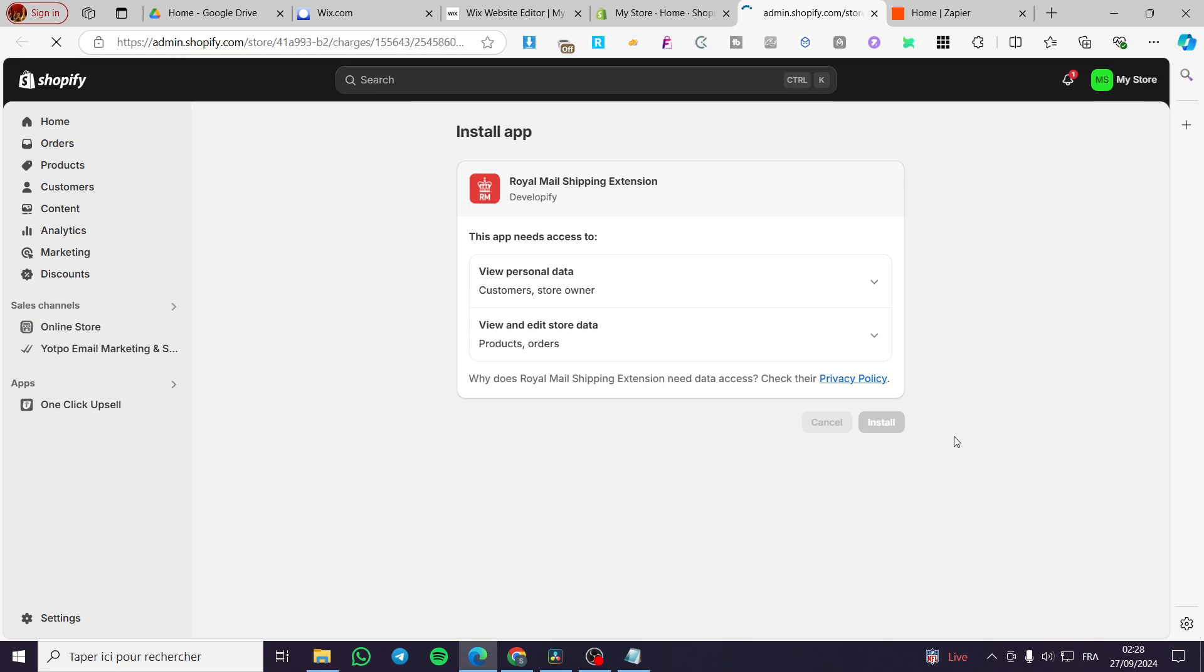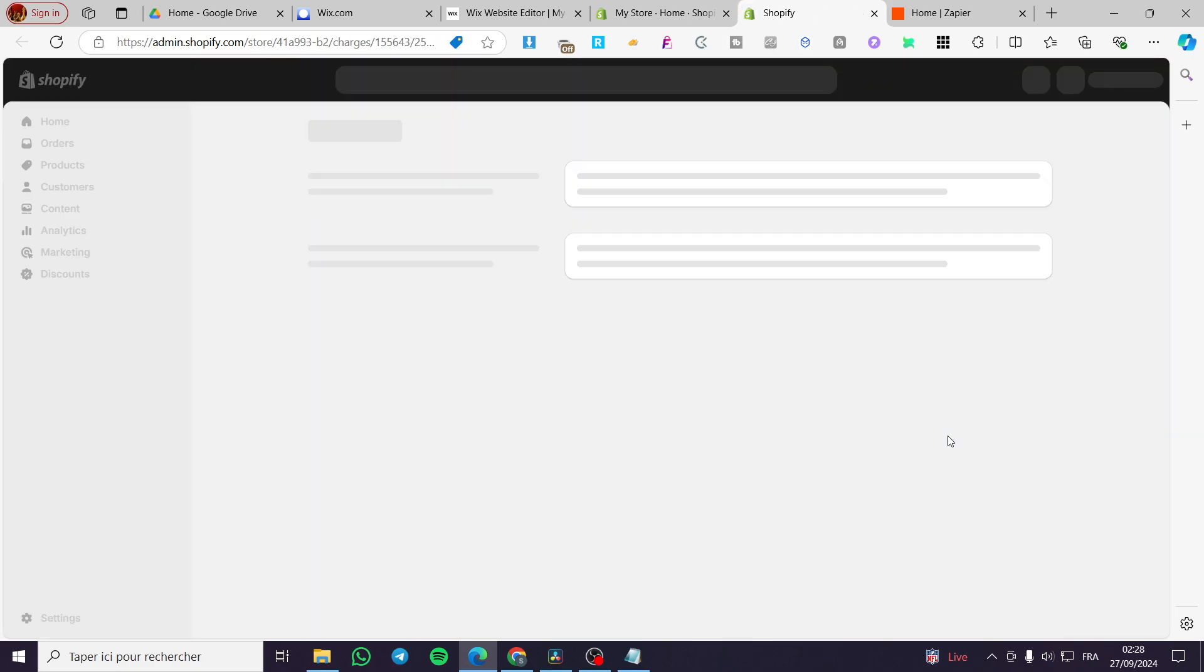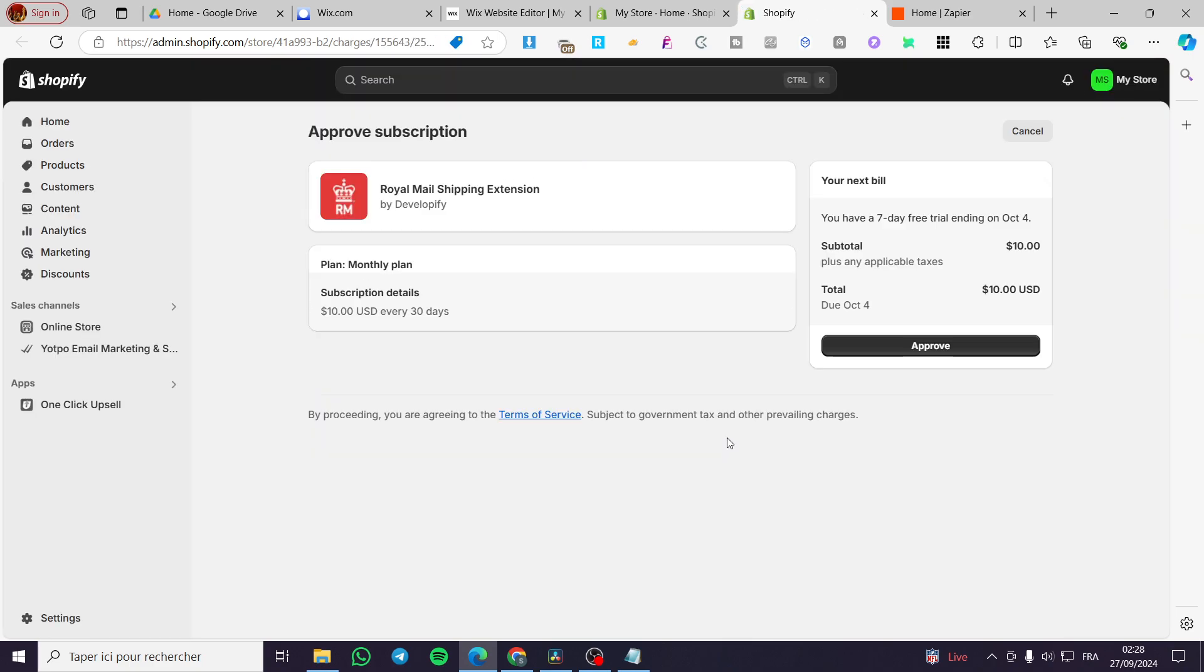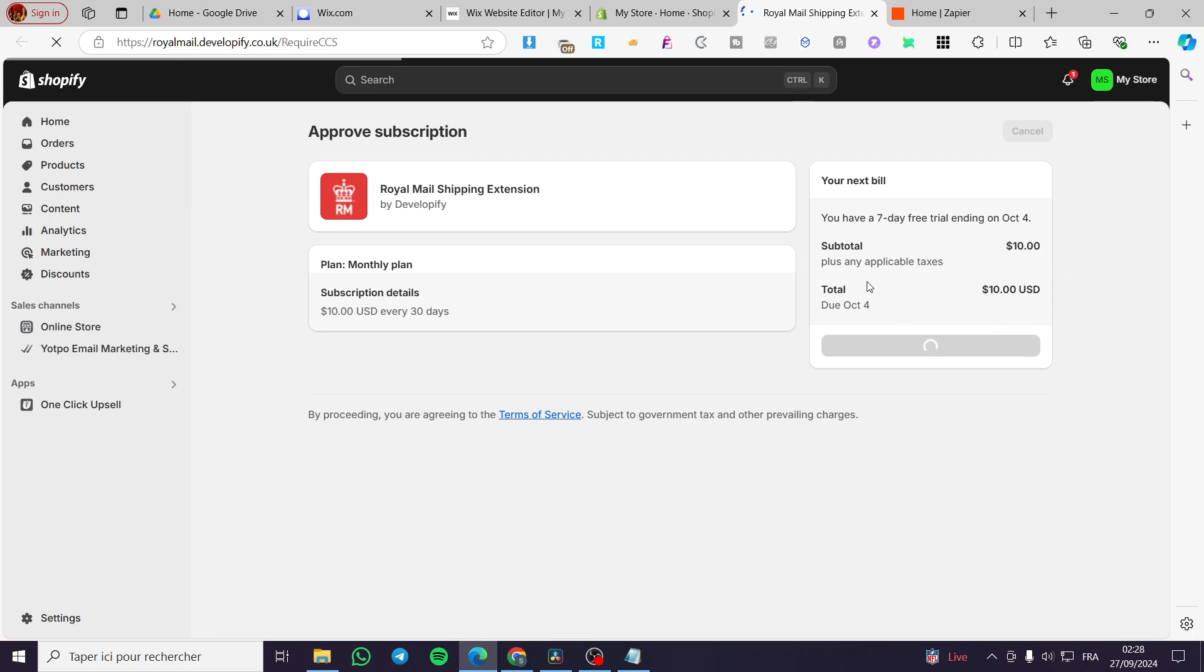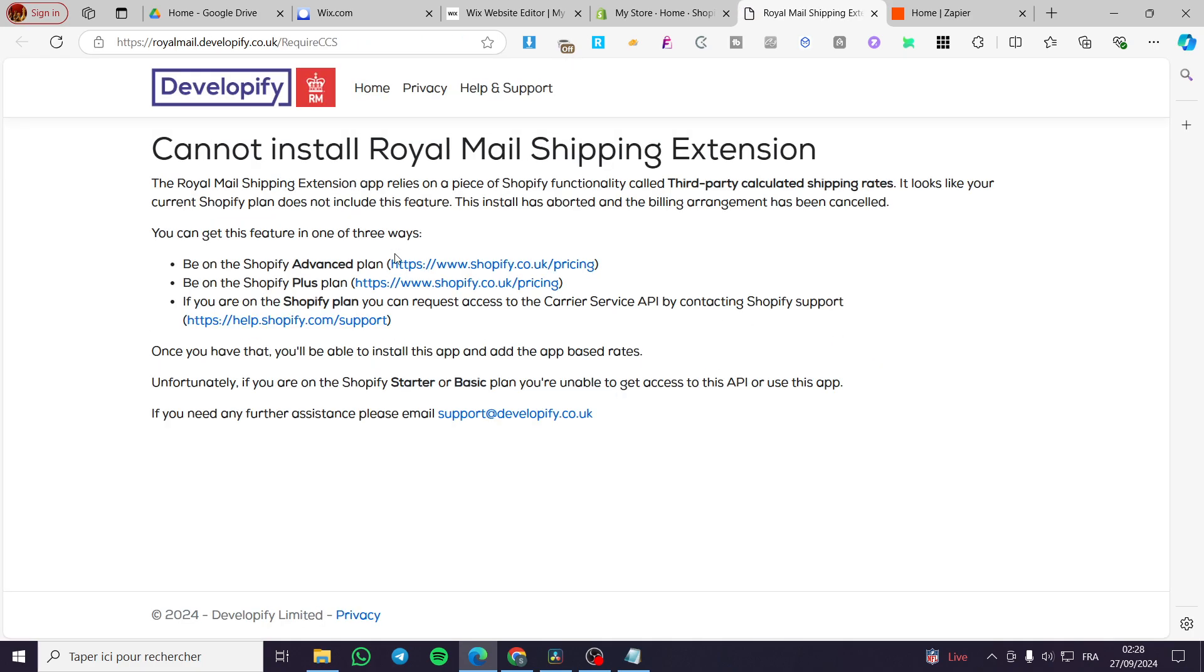Then we're going to see the app. As you can see here, the app is installed. So you're going to click on approve, but as you can see, it cannot install here. The email shipping needs to be on the advanced plan.